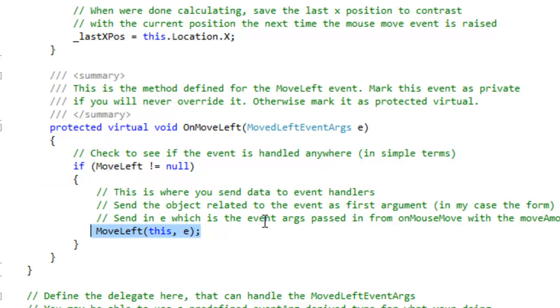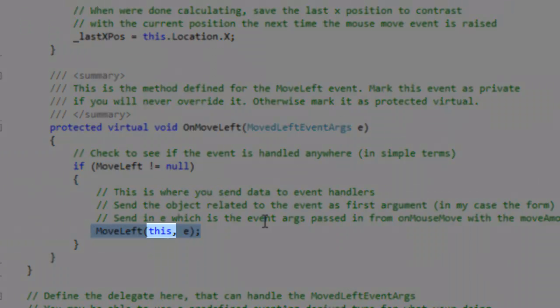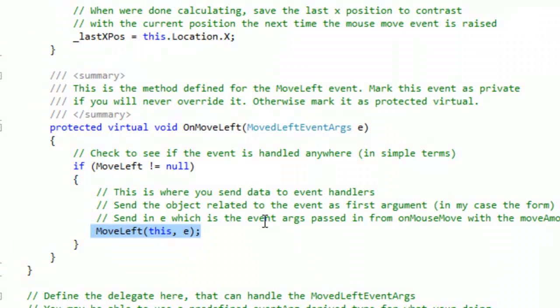This is where you send data to event handlers. Send the object related to the event as first argument, in my case the form. Send in E, which is the event args passed in from the onMouseMove event with the move amount data.